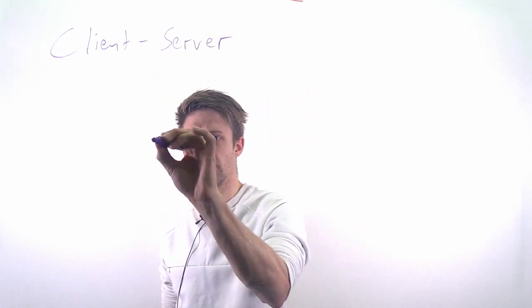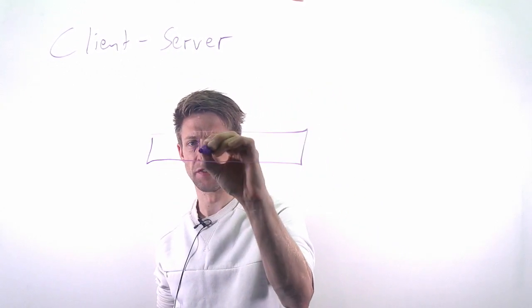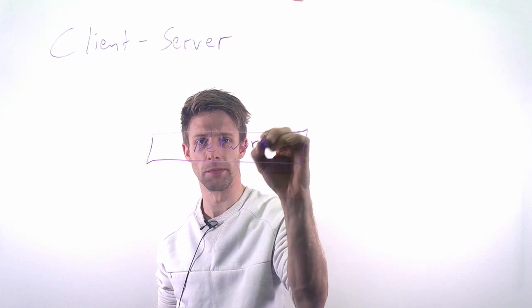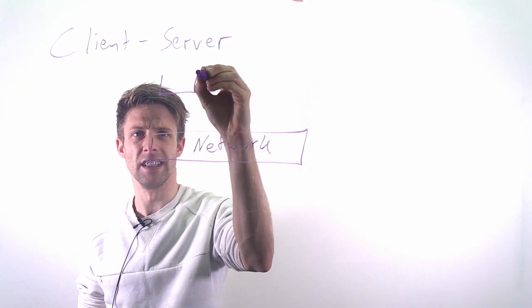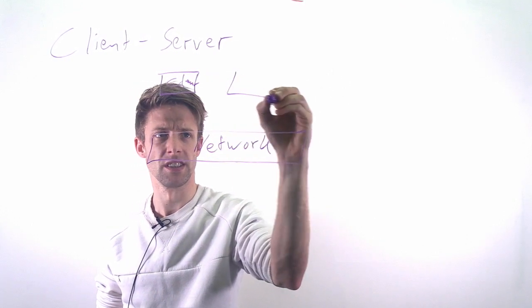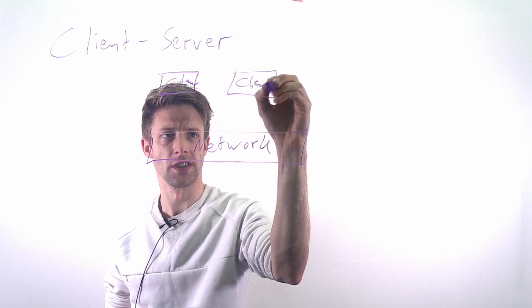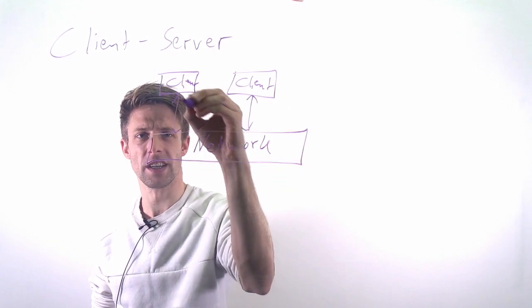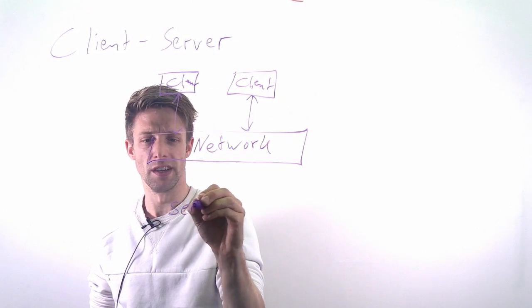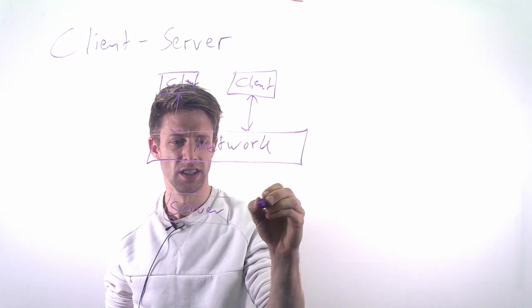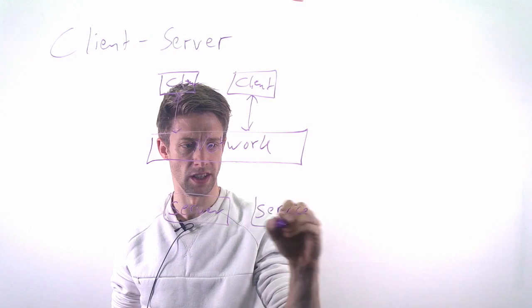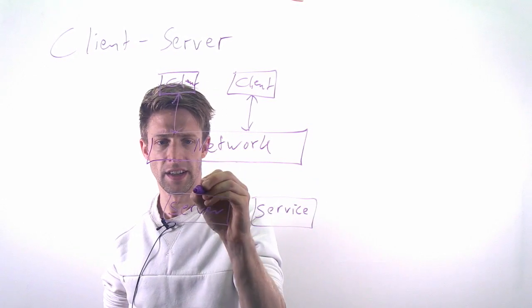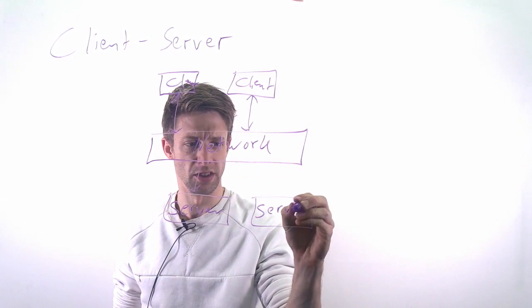What you do in the client-server style is you have some kind of network, for example the internet. You have a number of clients that would like to access a service of some sorts and they are all connected to the same network. Then you have a number of servers that provide you this kind of functionality.